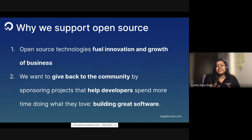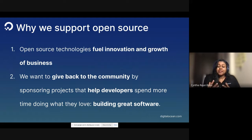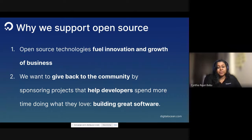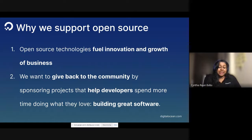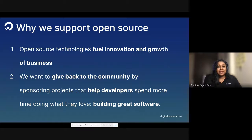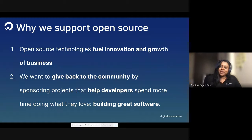So why do we support open source? Open source technologies fuel innovation and growth, and we believe that this is very important for the growth of startups and new age businesses. We want to give back to the community, and by doing this, we believe that we help developers to spend more time to build what they love — which is coding — to build exciting projects and exciting software.